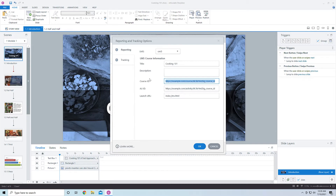You can also change the course ID. This does have to be a URL. With XAPI or Tin Can API, the ID is usually your domain URL with some unique ID at the end of it — so I would change this to something like learningdojo.net. The launch URL typically is index_lms.html, so keep that in mind.